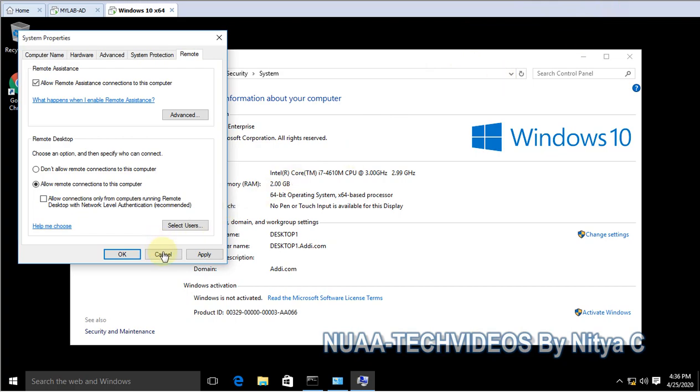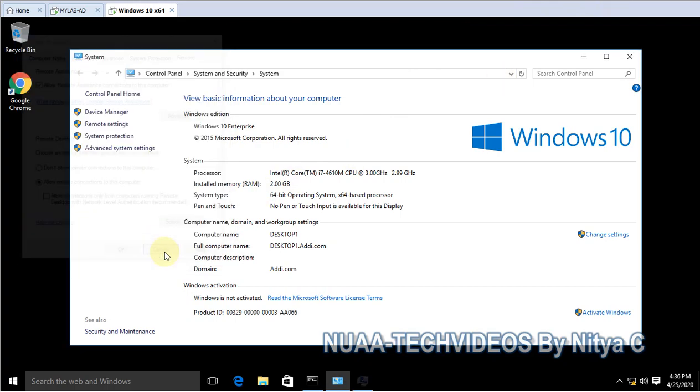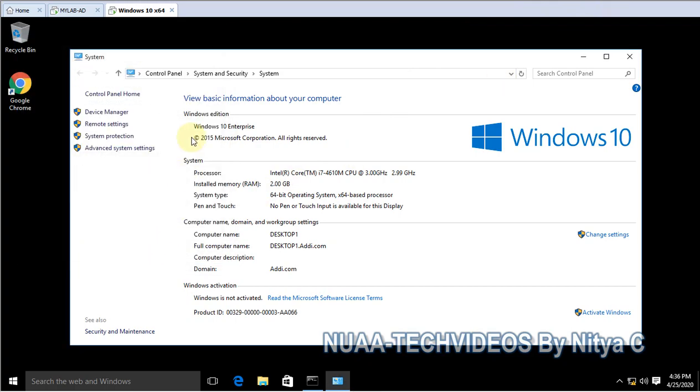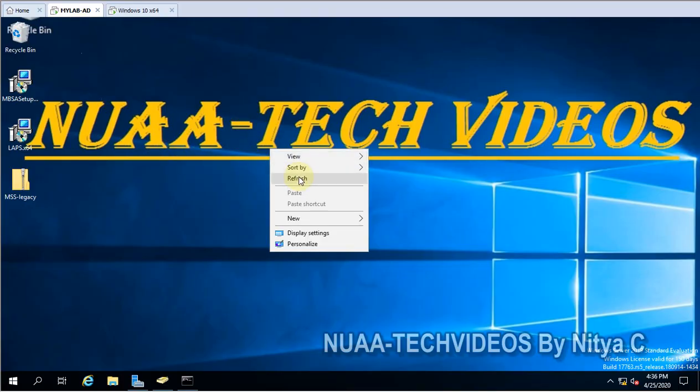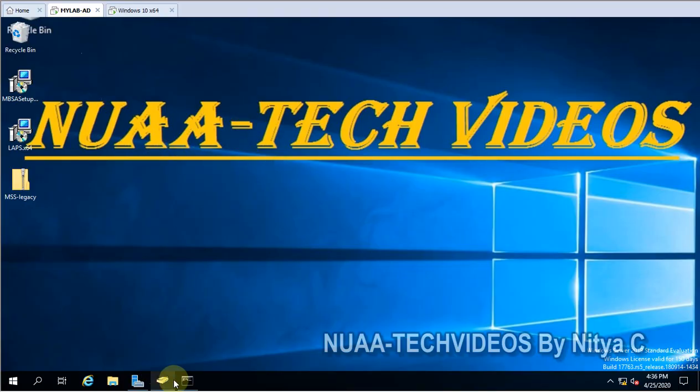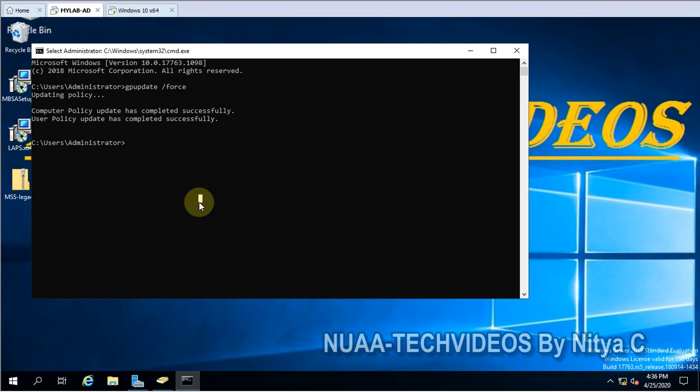Let's go ahead and check how we can enable it through the group policy. This is my domain controller. Let me open the group policy console gpmc.msc.